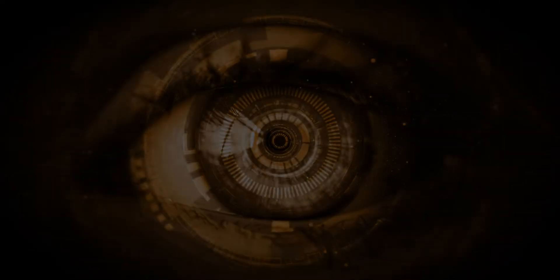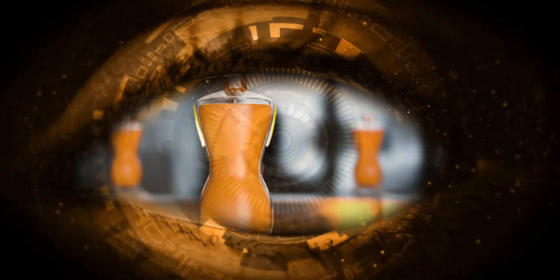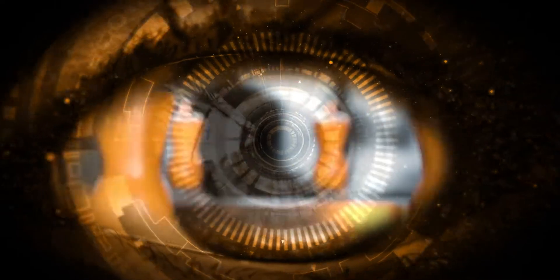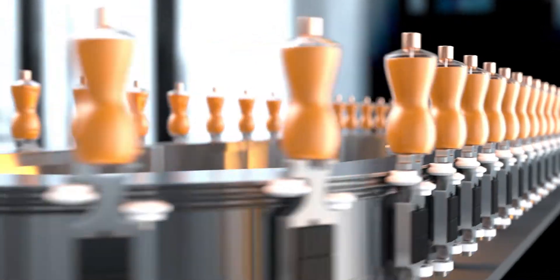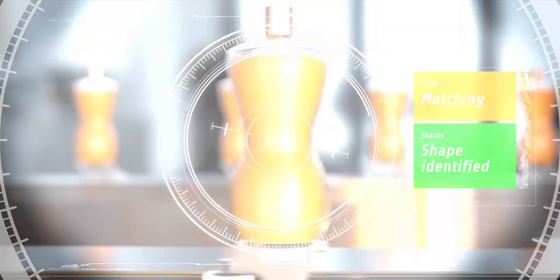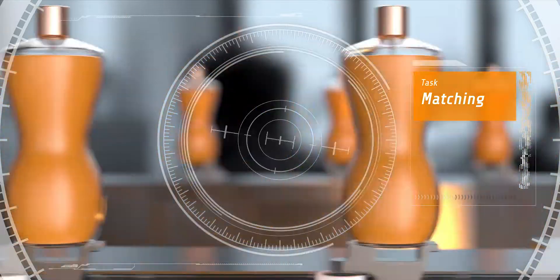Neither size nor shape can escape my sub-pixel perception. My eye for detail. I expose each defect and deviation in real time.